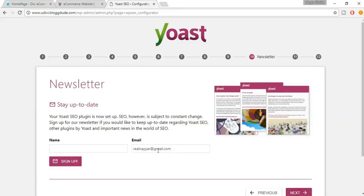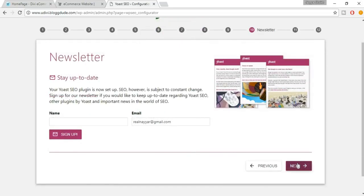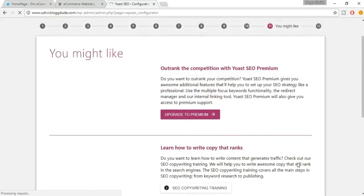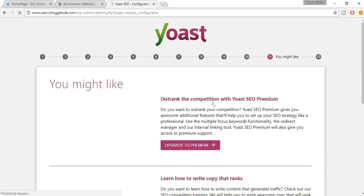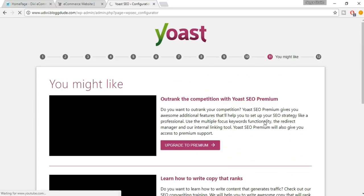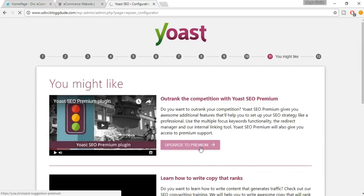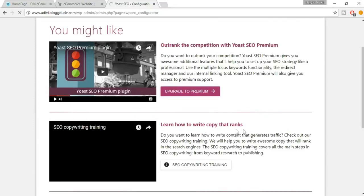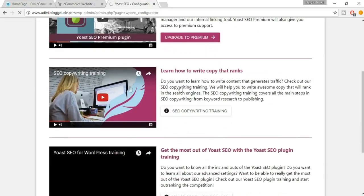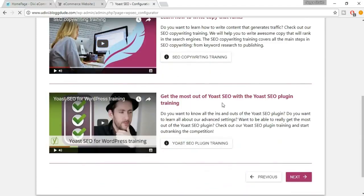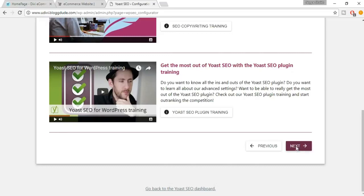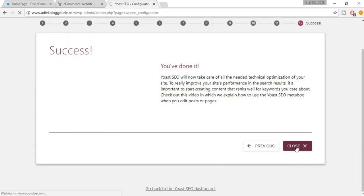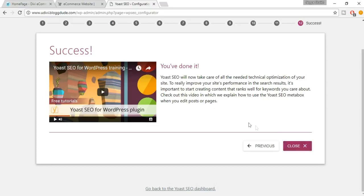You can sign up for the newsletter if you want; if not, just click Next. Then you'll see some options — basically ads from Yoast to upgrade to Premium or access courses. There are free courses on YouTube you can watch. After that click Next, and it says you're done. Click Close.